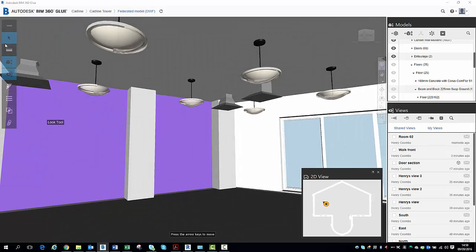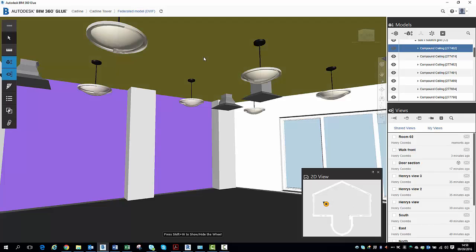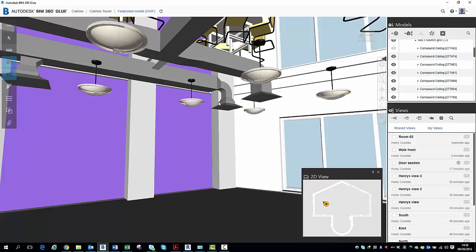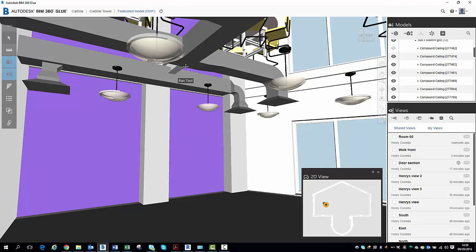What I'm going to do here is I can just select, for example, this ceiling. I can right-click and I can hide that ceiling. You can see now it's exposed my mechanical ductwork.